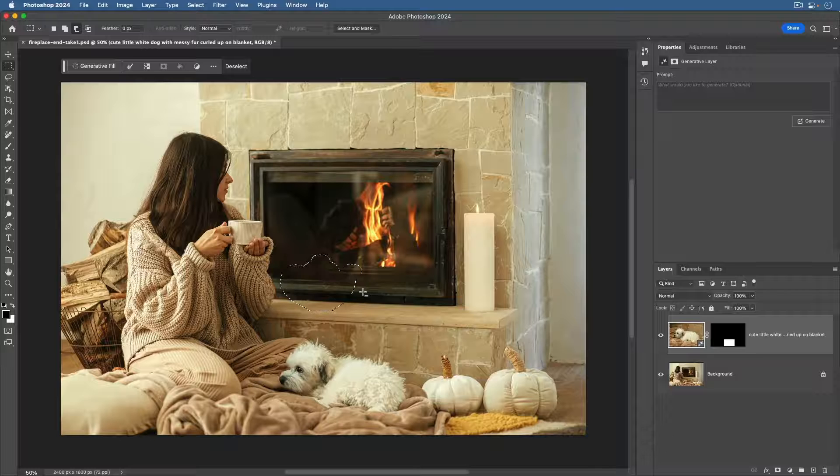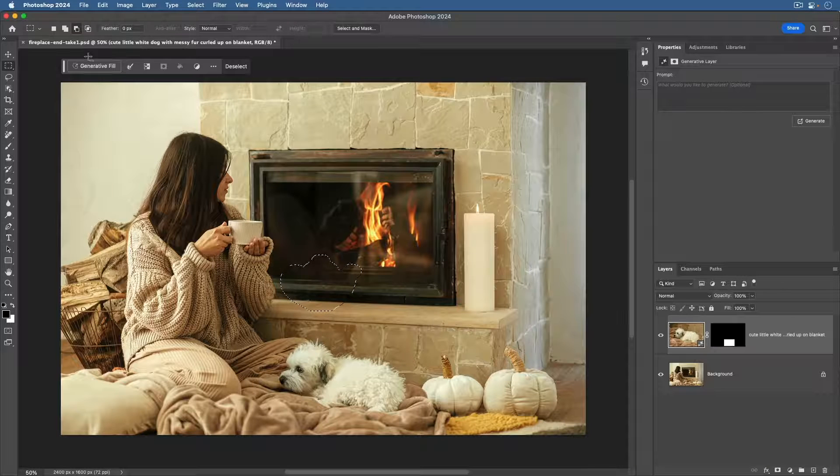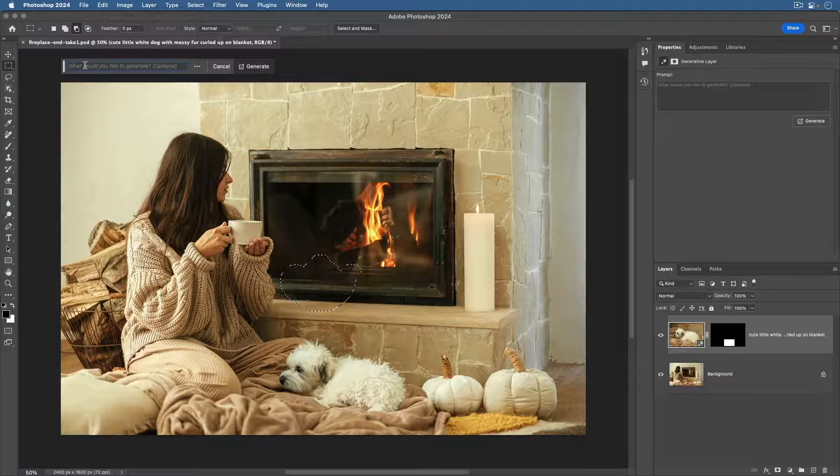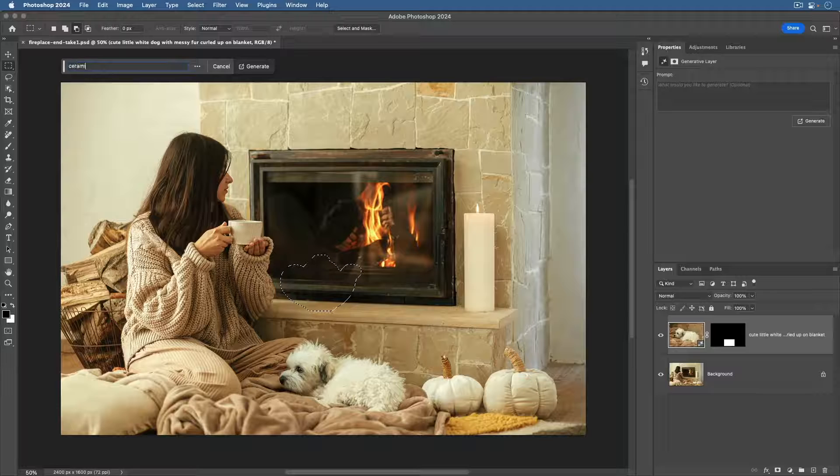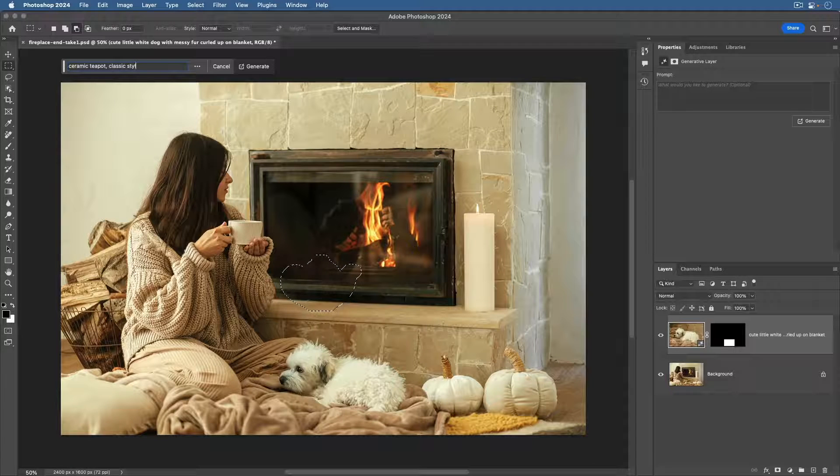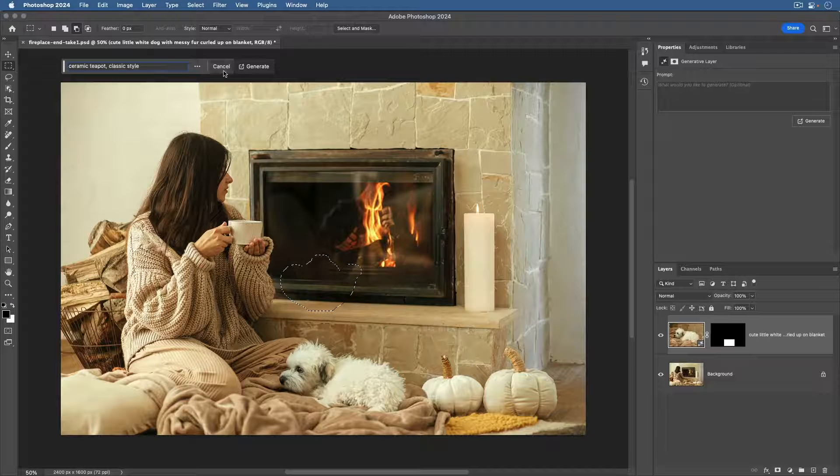So, let's go ahead and enter a text prompt. In the taskbar, I'm going to type ceramic teapot classic style, and click generate.